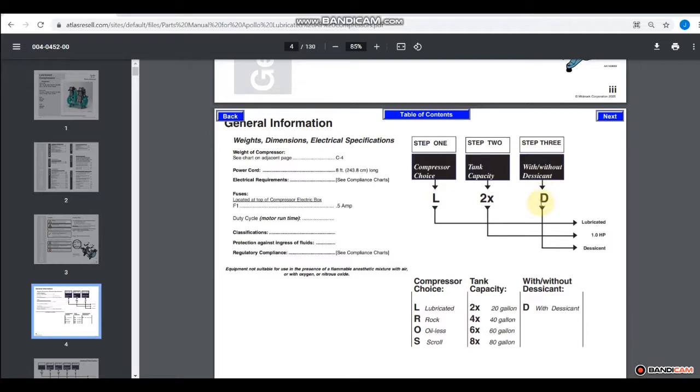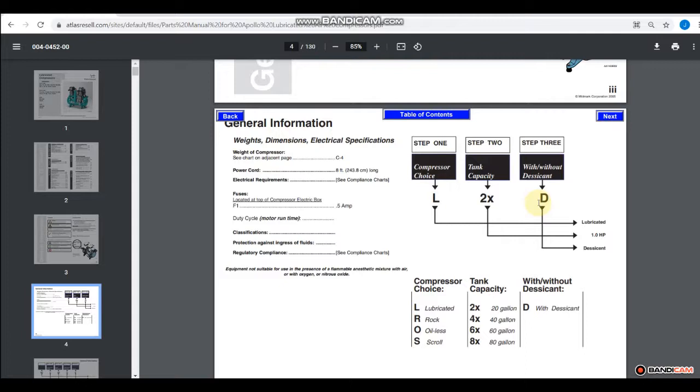Now desiccant, we'll talk about that a little bit later on, but that's basically how moisture is removed from the air. And we can talk a little bit more about moisture in the air, because that's a huge factor concerning air compressors.